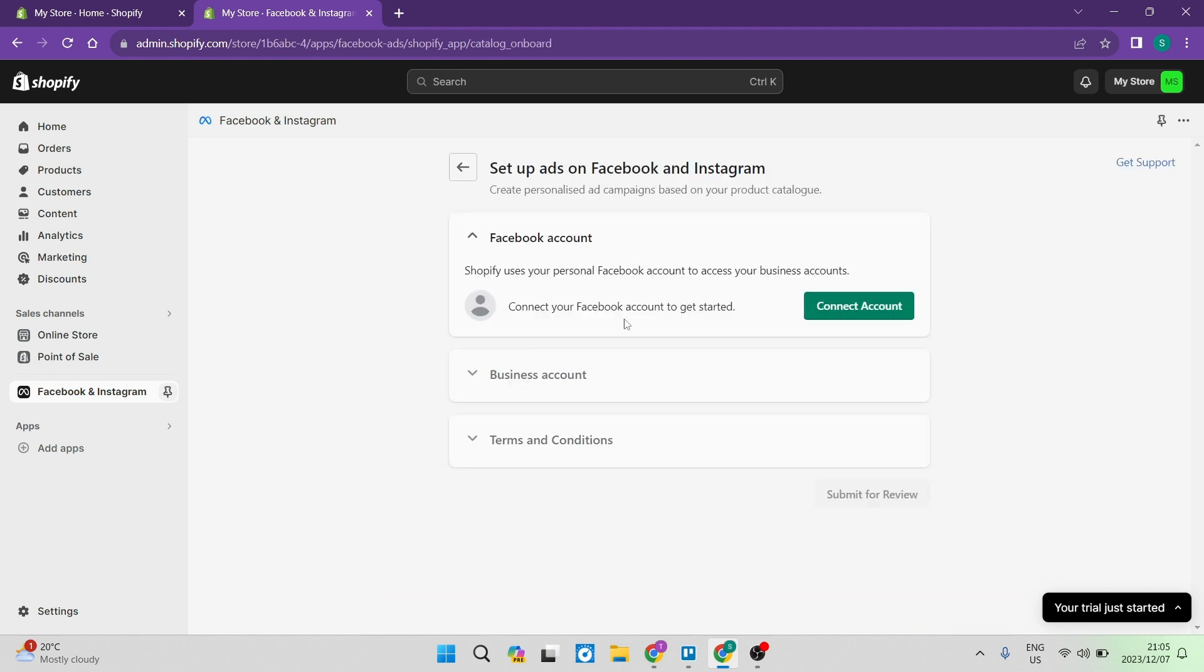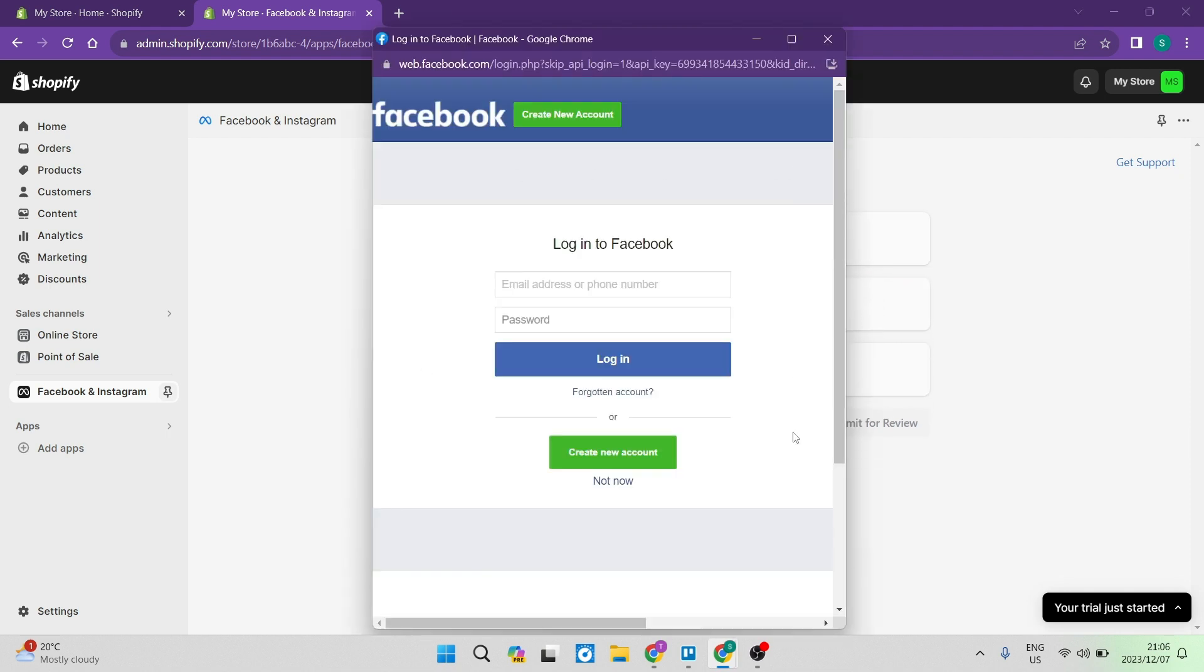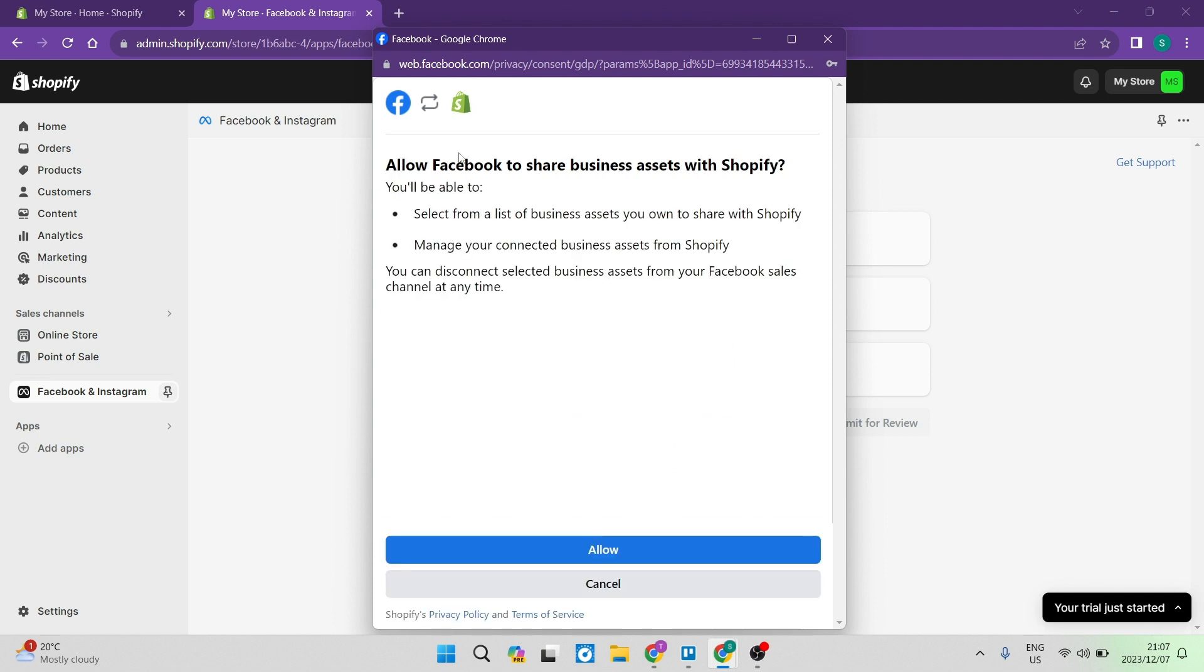And over here, you can see that it says Facebook account. And it says Shopify uses your personal Facebook account to access your business accounts. And over here, we're going to go ahead and tap on connect account. The next step involves you just putting in your email address and your password to verify that you are the owner of the account on Facebook. And then you're going to get to this page and you're going to tap on confirm account. Now you will have to say allow to having Facebook share business assets with Shopify.